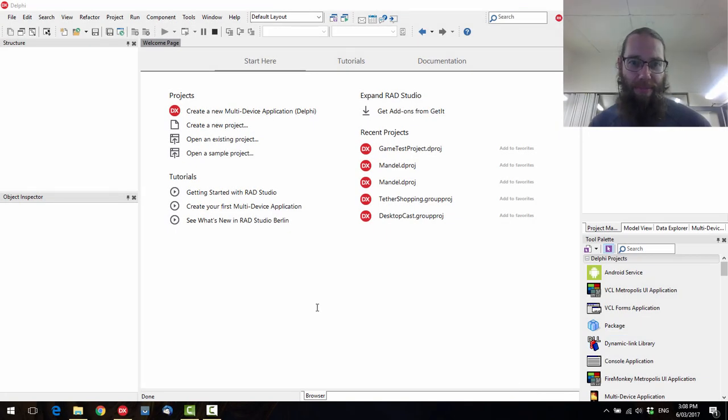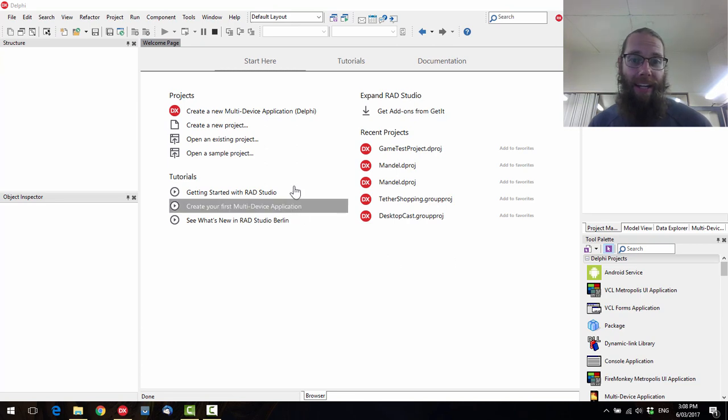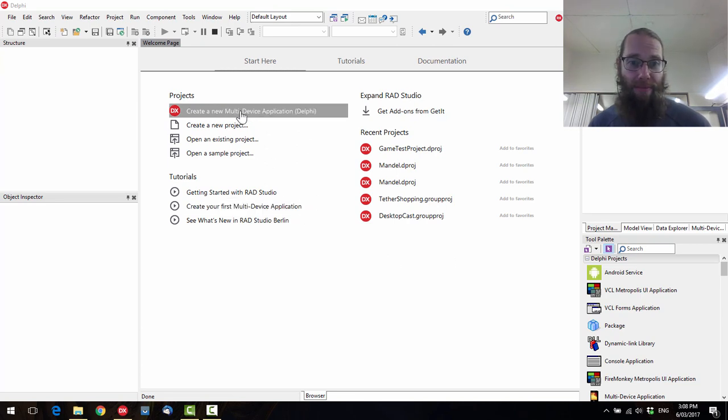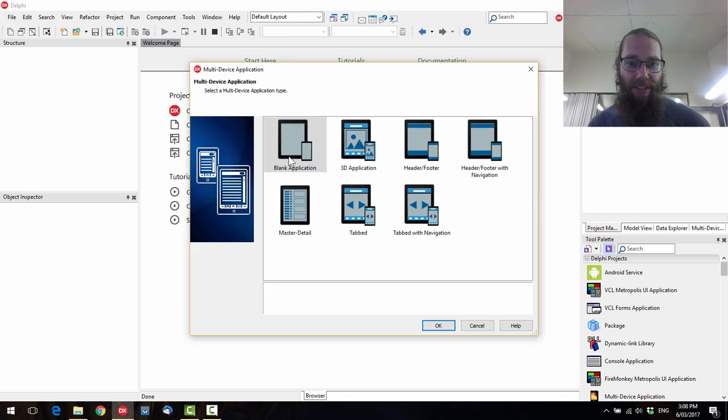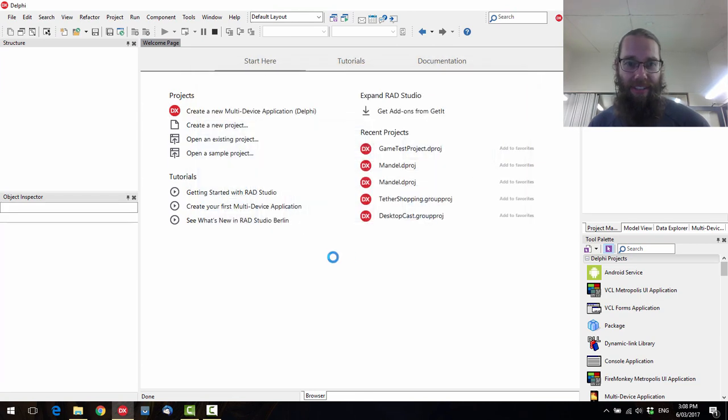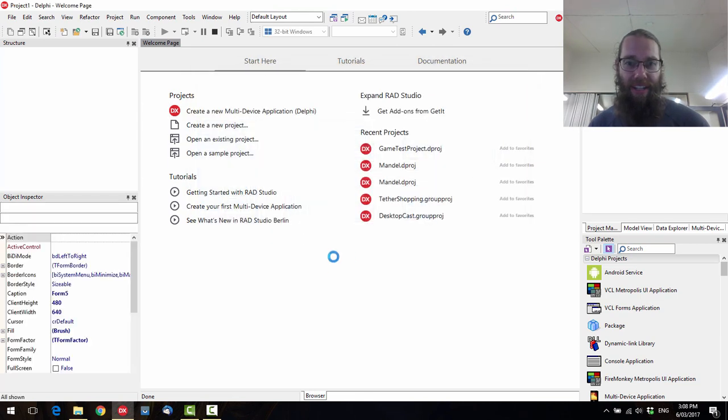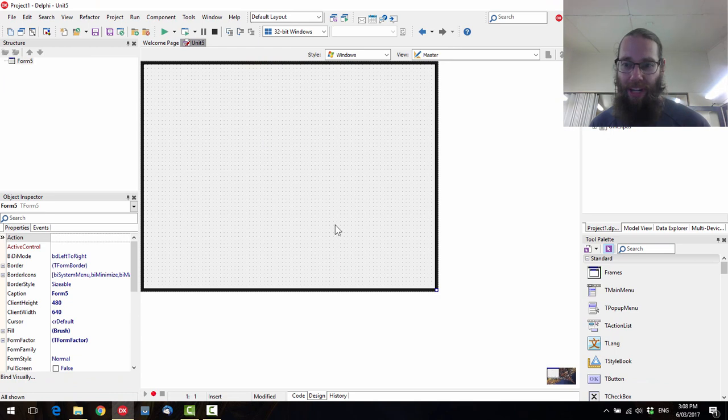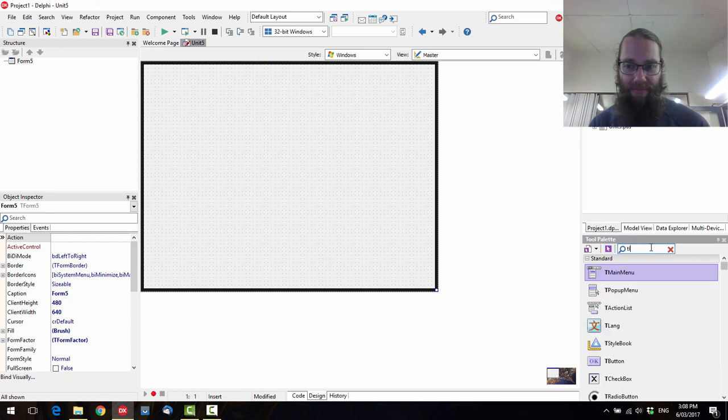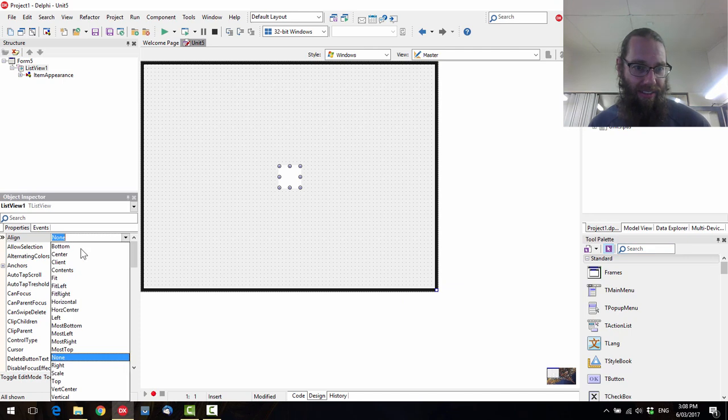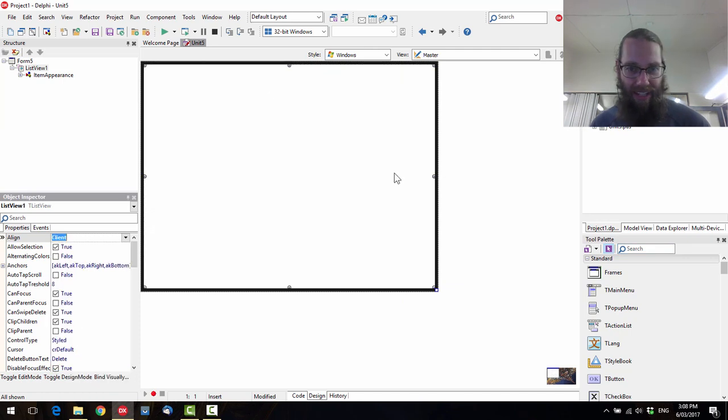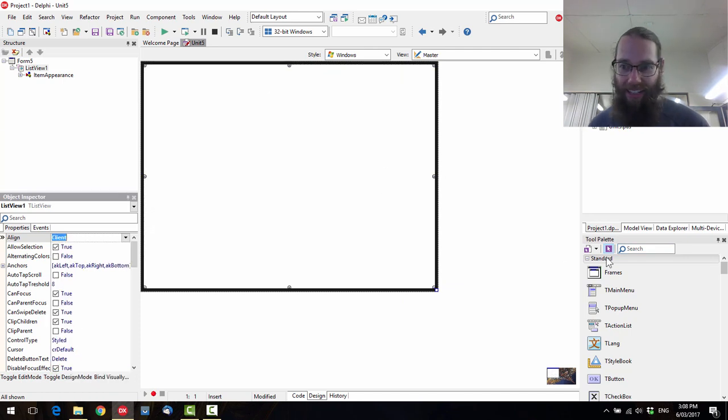G'day, I'm Alistair Christie from LearnDelphi.tv. We're going to create a new multi-device application. We could just do that. And we're going to have a play with TListView today.